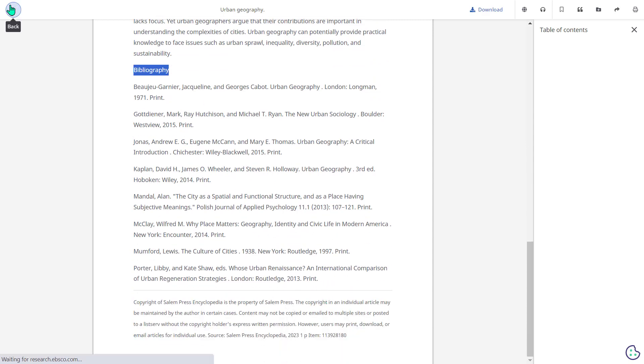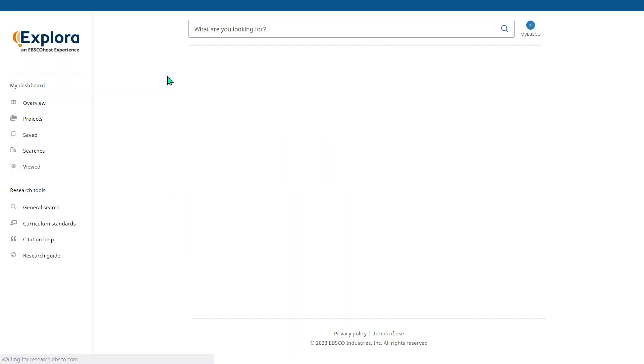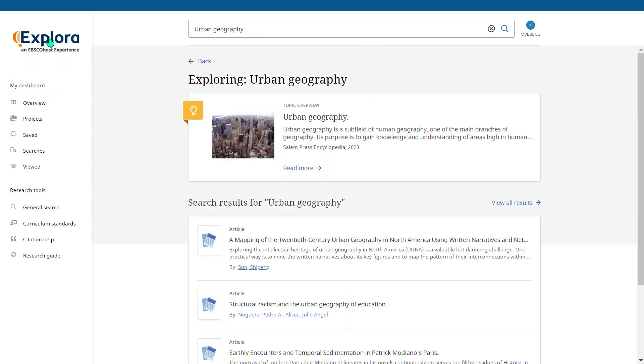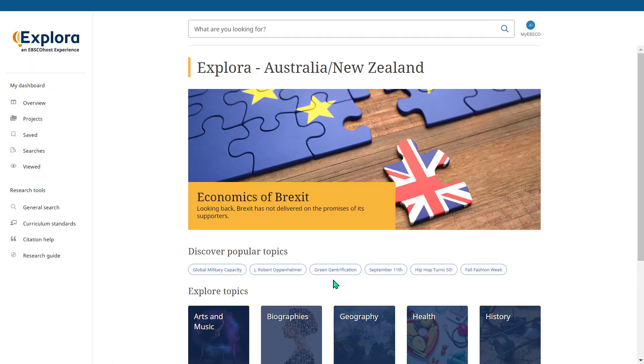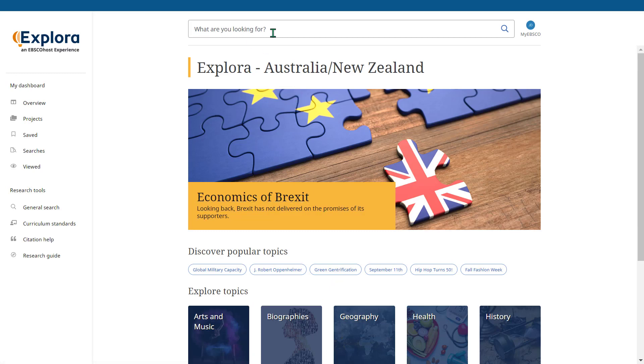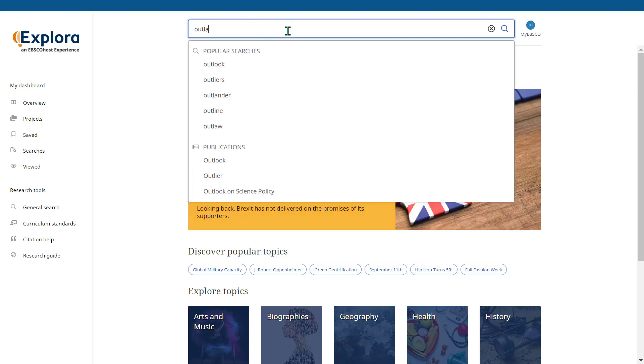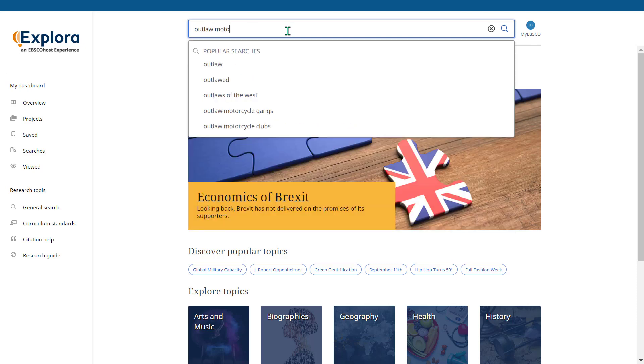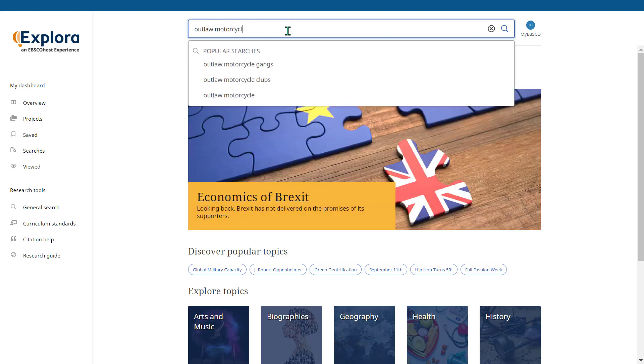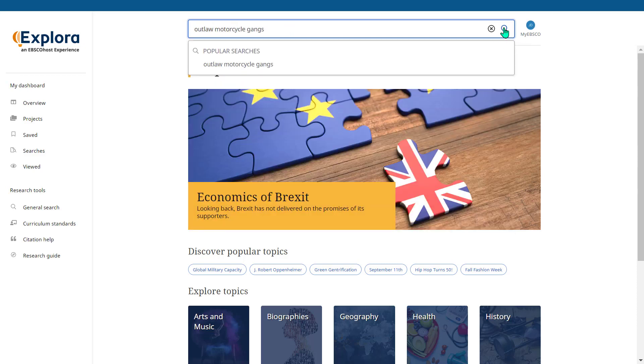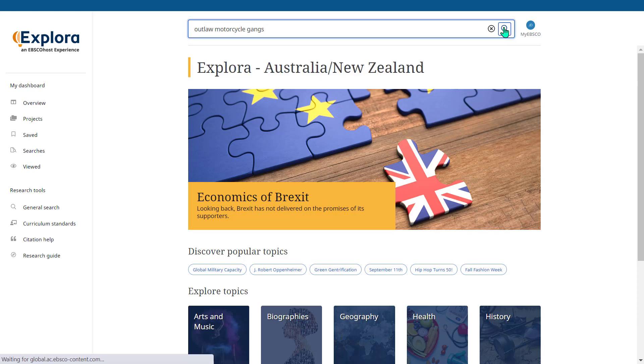Let's go back and return to our home screen. Aside from the ability to browse by categories, you also have the ability to construct your own searches. We're going to now construct a search on outlaw motorcycle gangs. The easiest way to do this is to type in keywords and click the magnifying glass to generate a list of results.